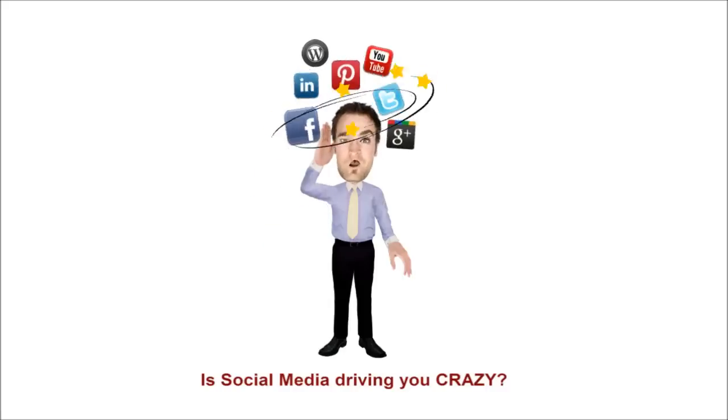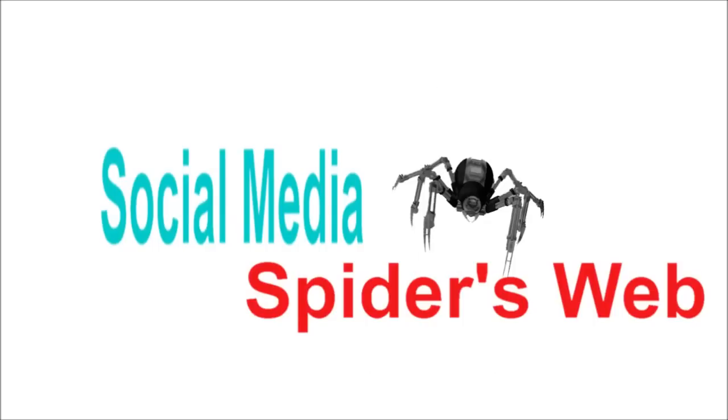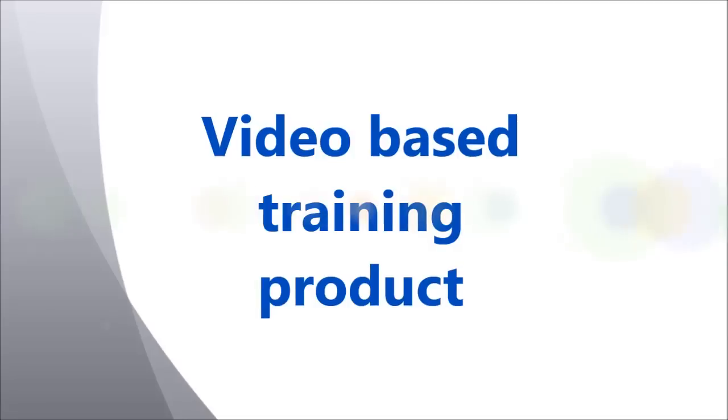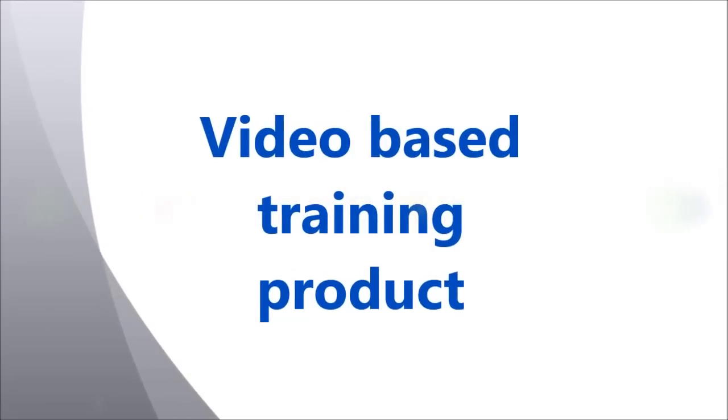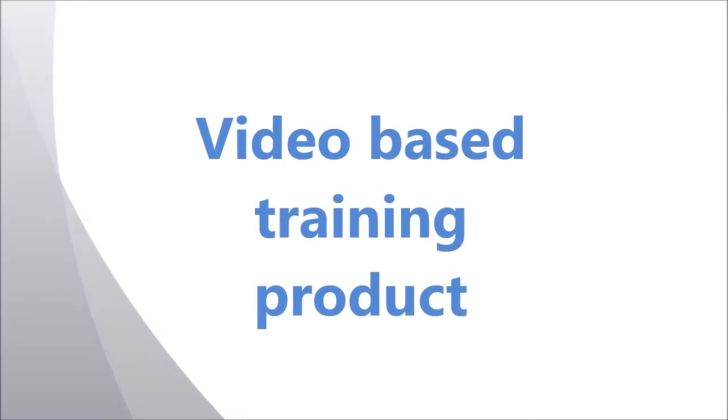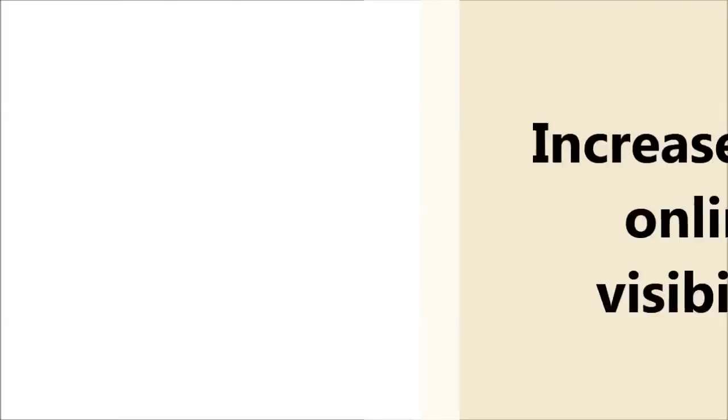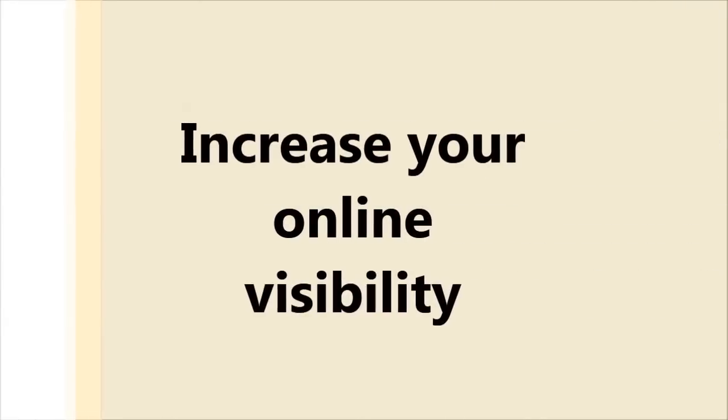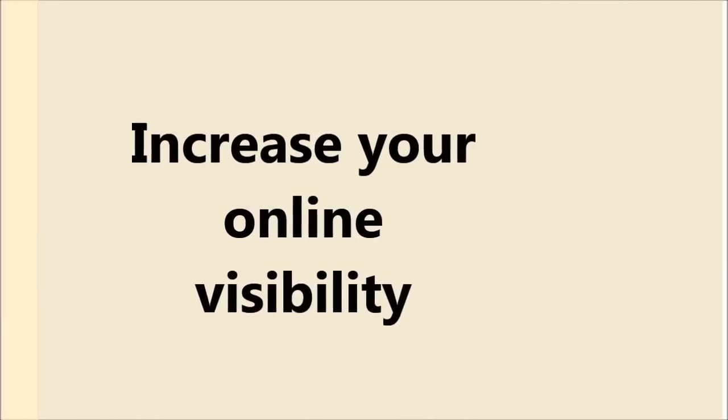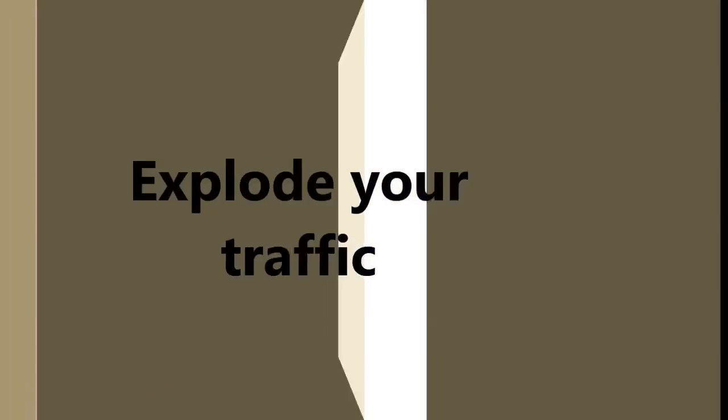Is Social Media Driving You Crazy? Social Media Spiders Web is a video-based training product designed to help cut out social media overwhelm, increase your online visibility, and explode your traffic.